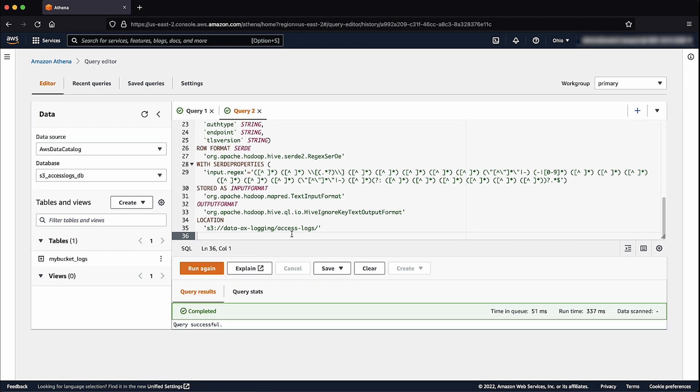Now you can see the table is created under the Tables section. You can show the first 10 recent requests in the access logs by selecting the three dots and choosing Preview table.